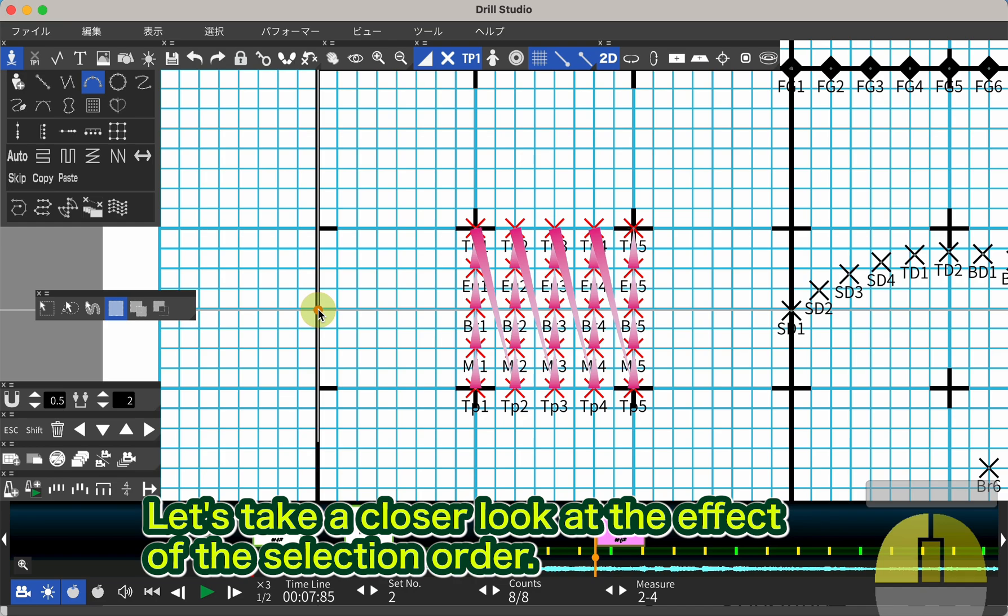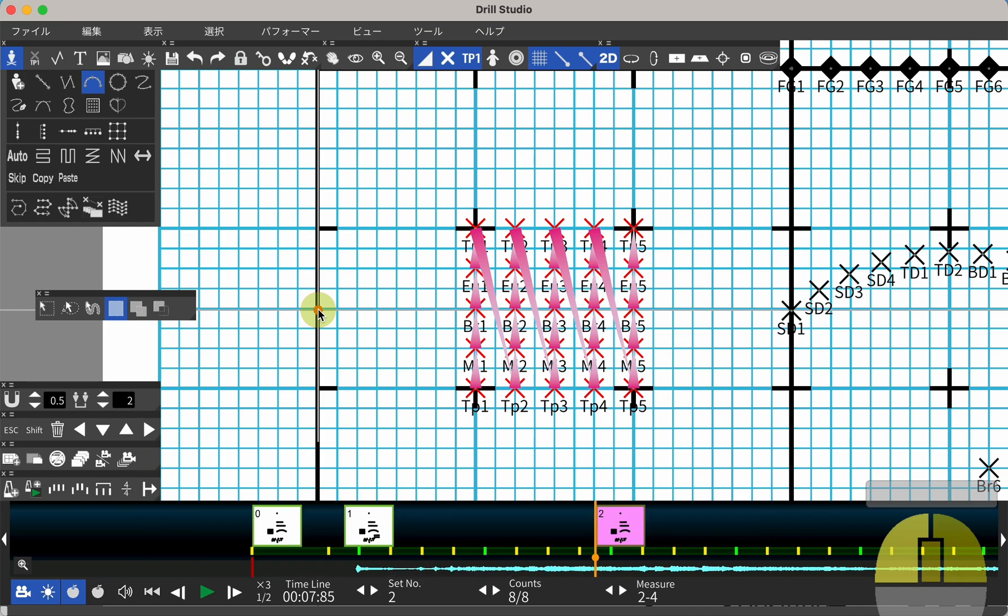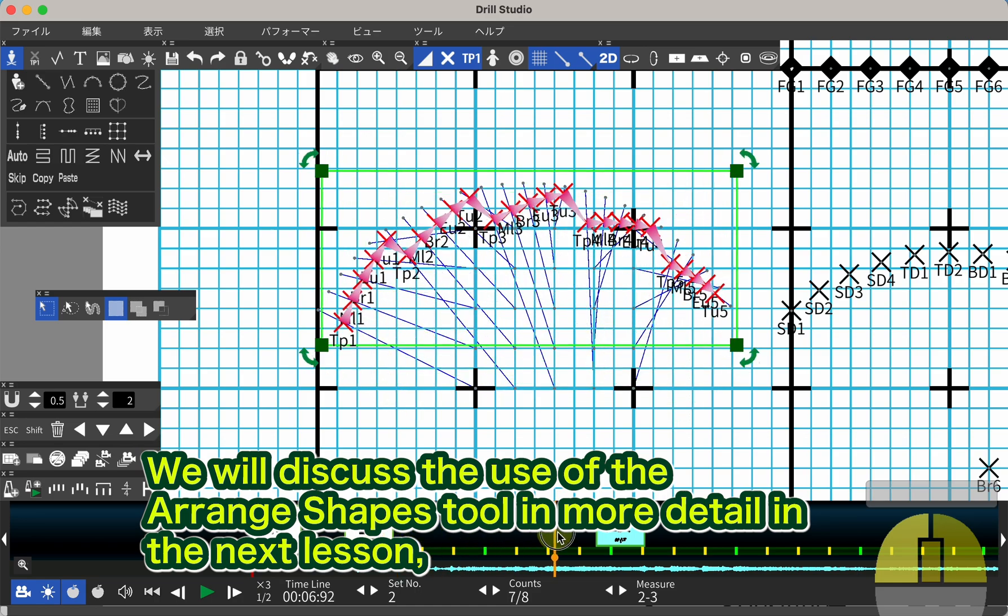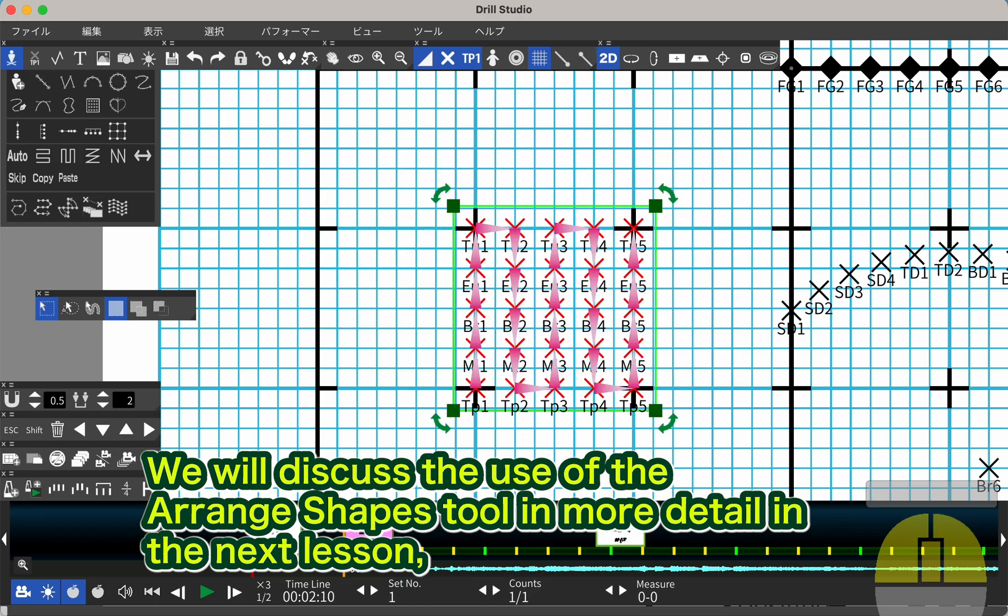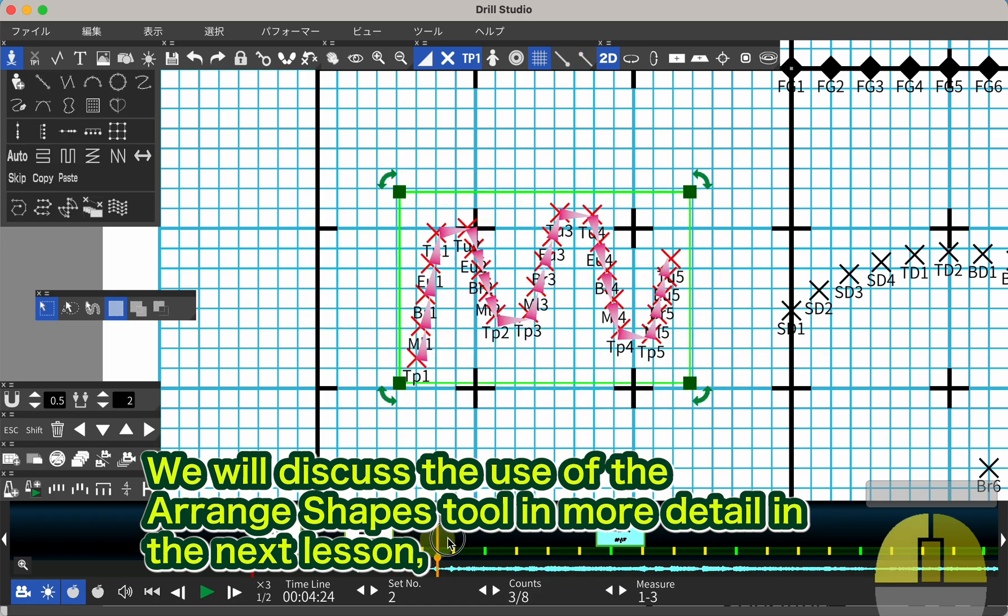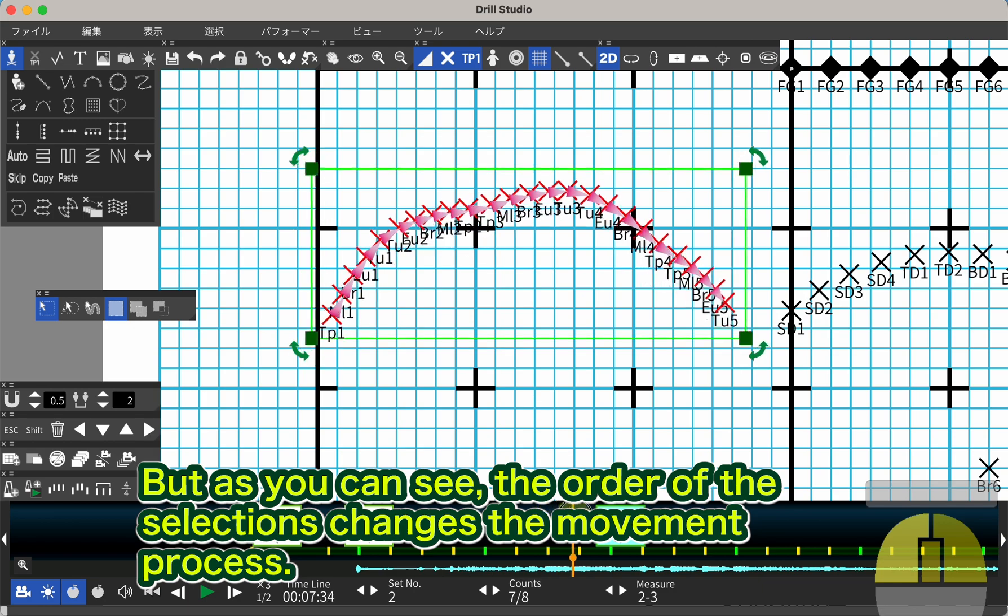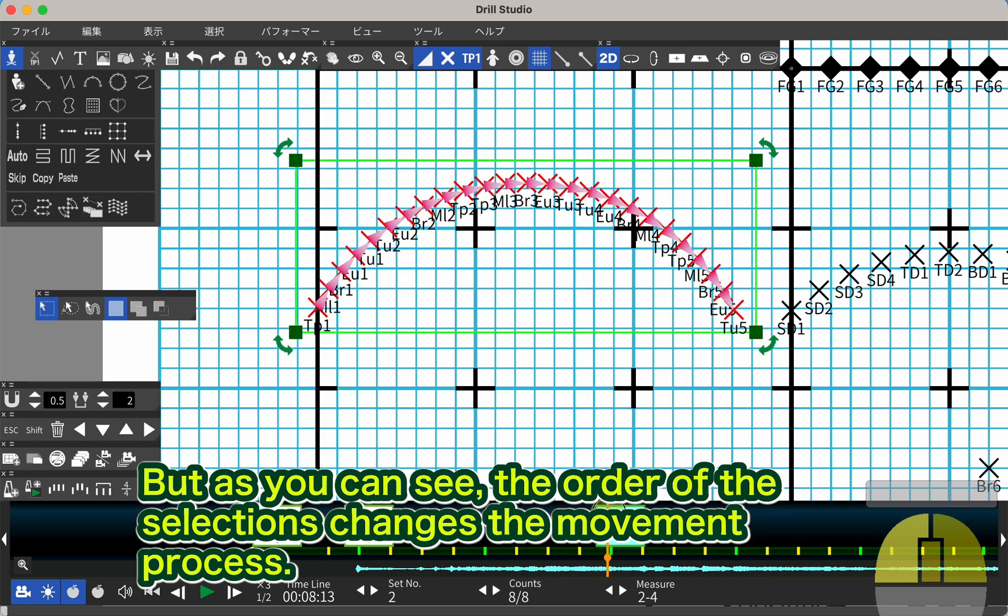Let's take a closer look at the effect of the selection order. We will discuss the use of the arrange shapes tool in more detail in the next lesson, but as you can see, the order of the selections changes the movement process.